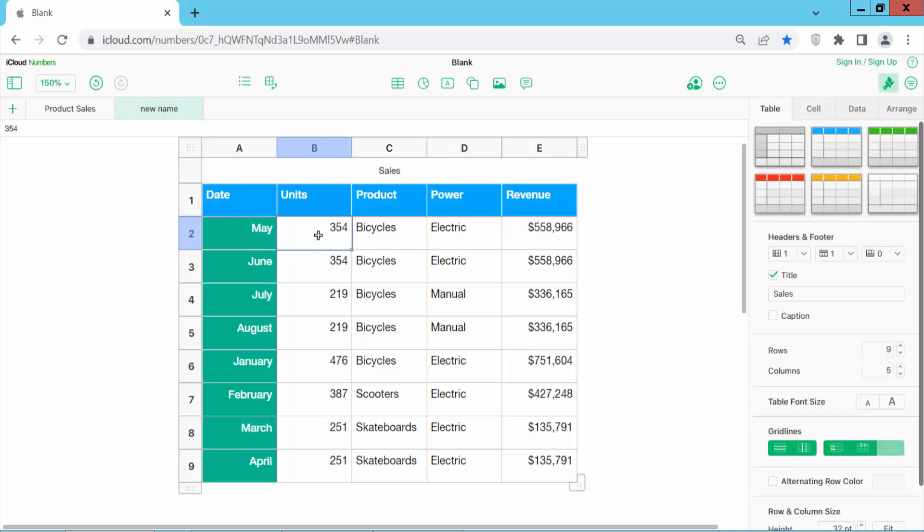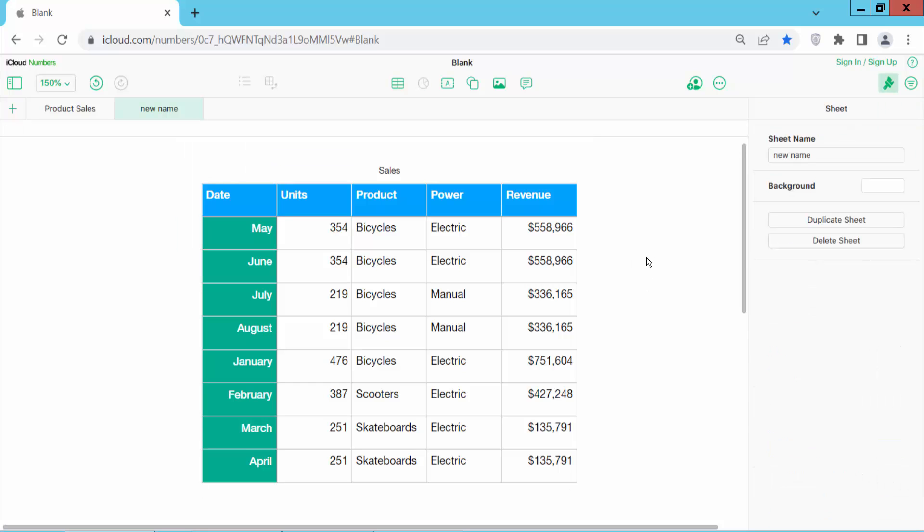If you click inside the sheet, you cannot find this name option. You have to click outside of the sheet to see this option.